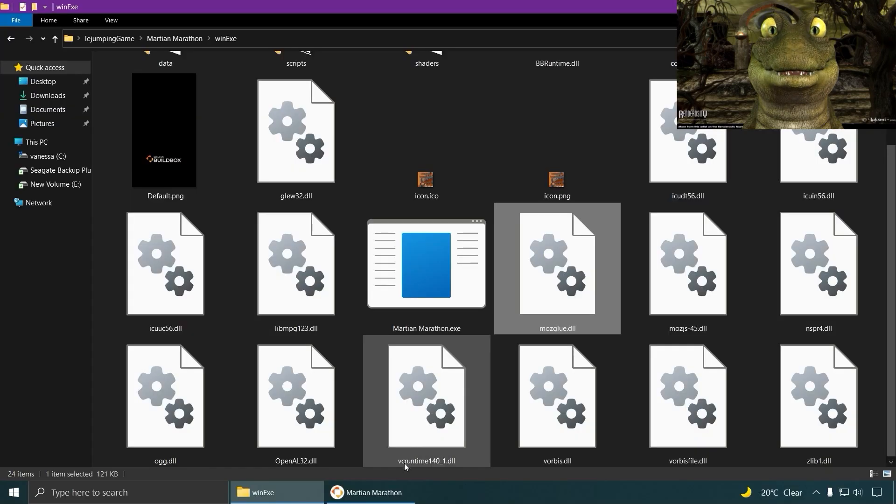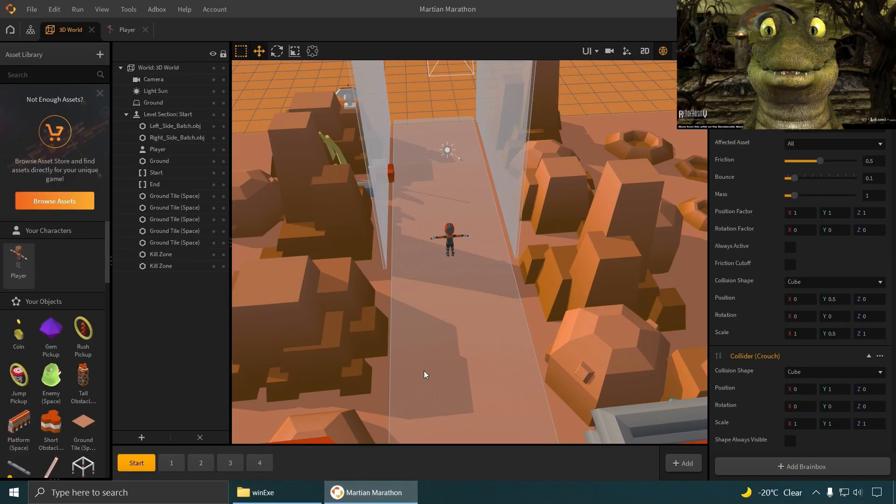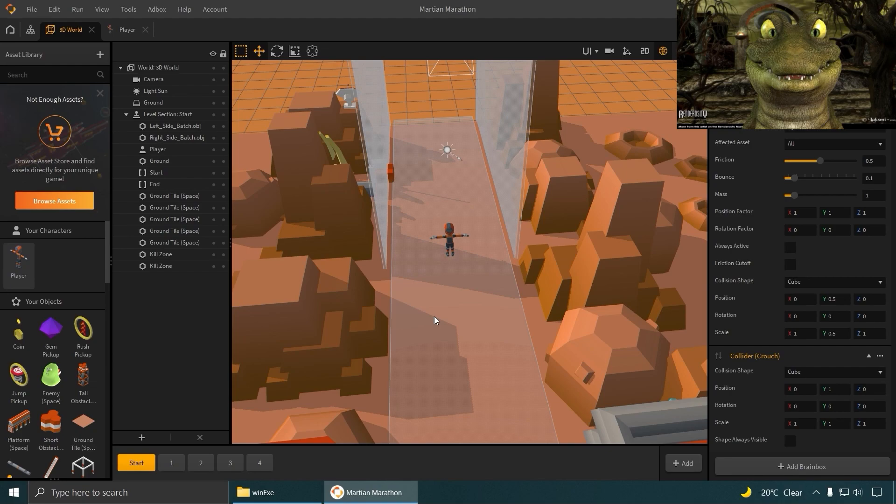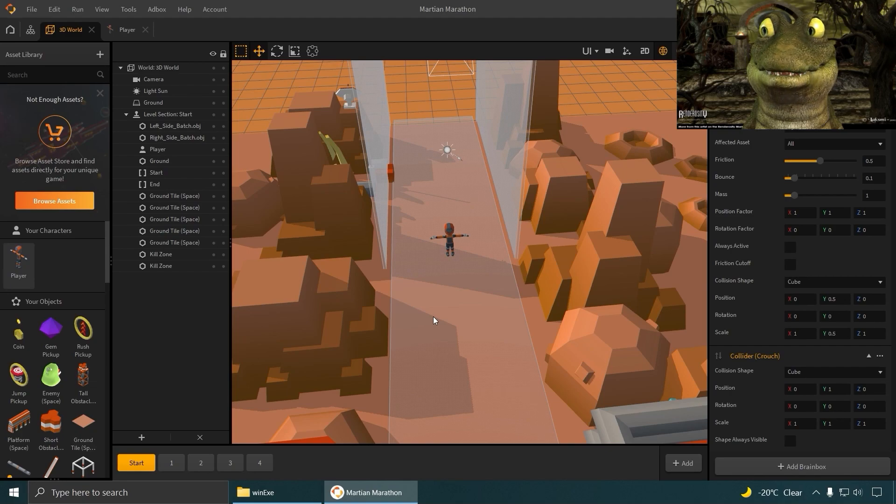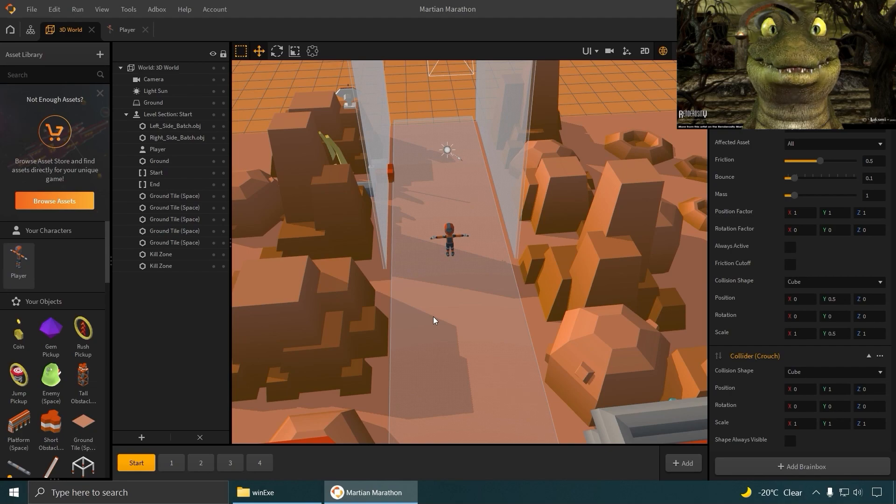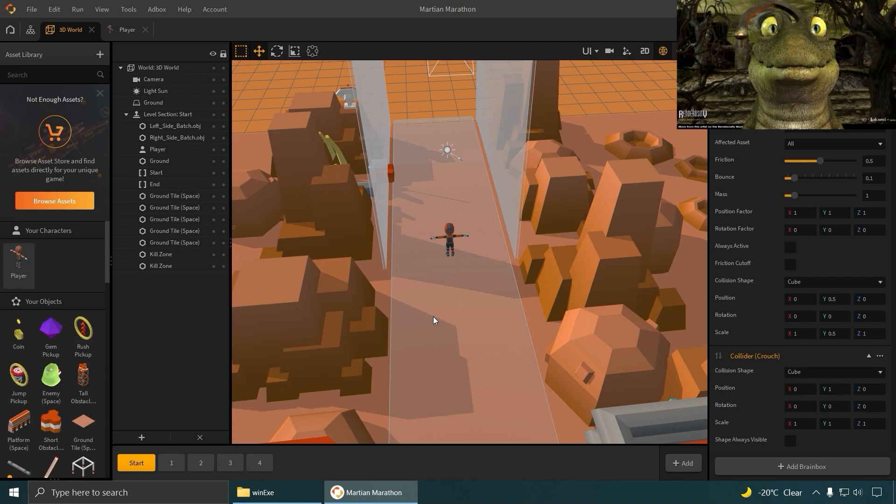Yay! Okay guys, so that is BuildBox, a free game engine. The link is down below. See you guys in the next video. Bye now.